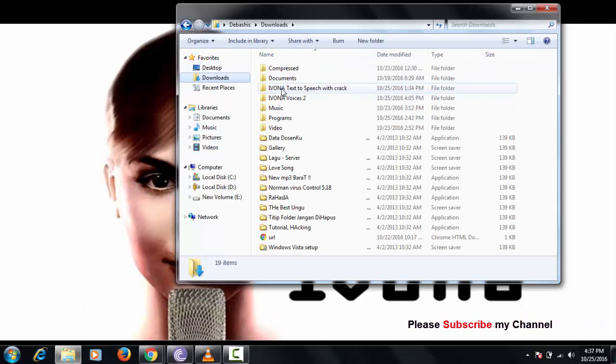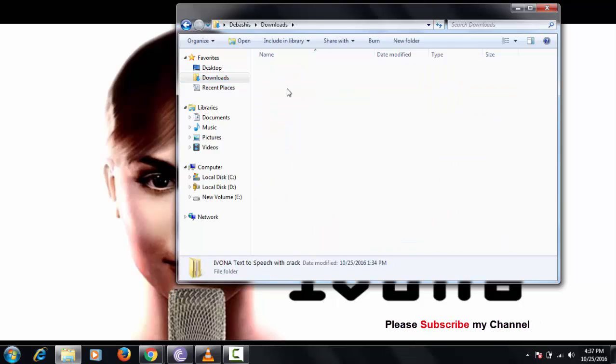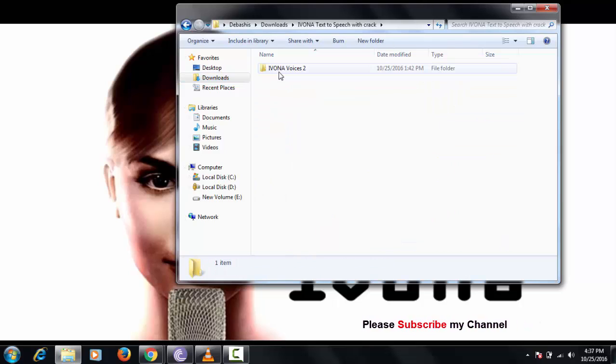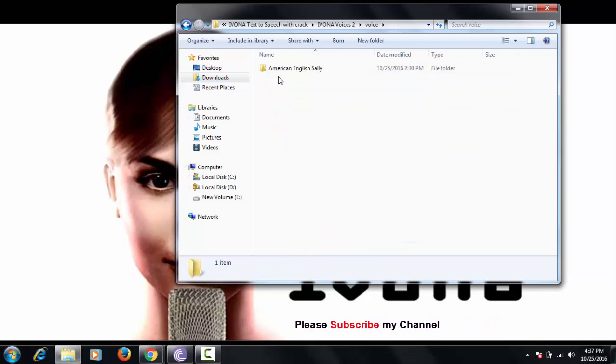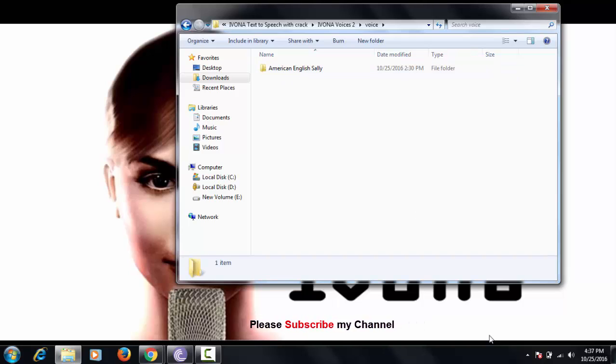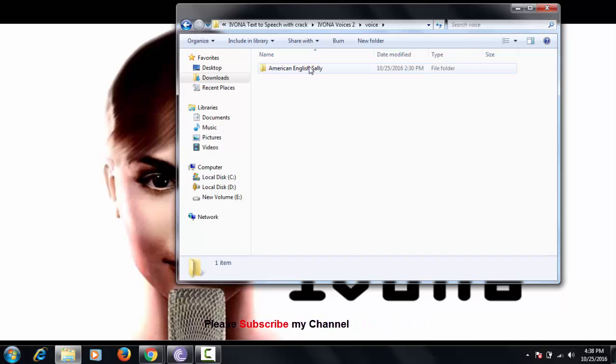Guys, the software name is Ivona, and you need to download this software. I have already downloaded a portable version and it's only 237 megabytes.